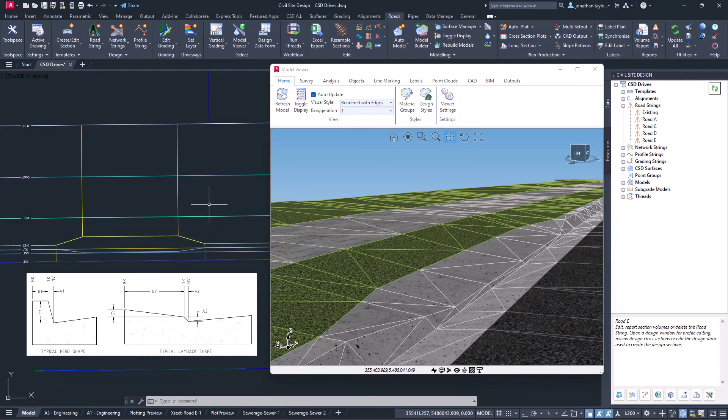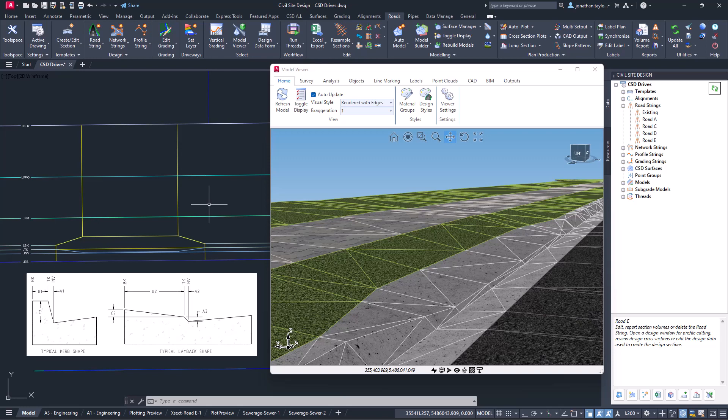In this short series of videos we're going to be looking at using design variations to create a driveway layback shape. This could also be used for pram crossings.